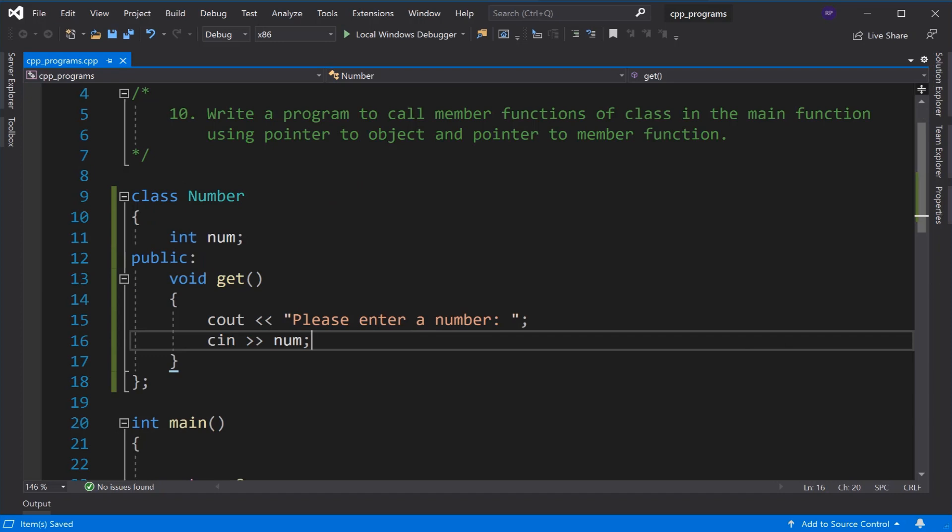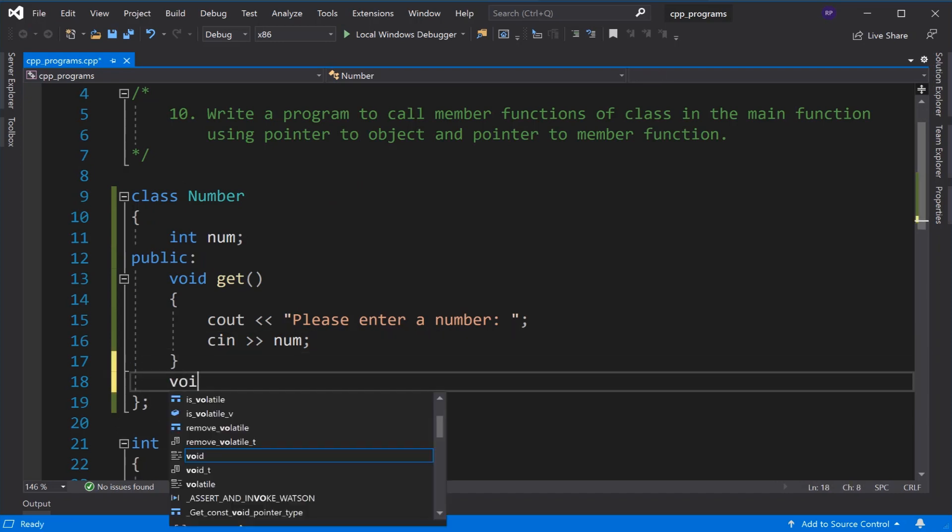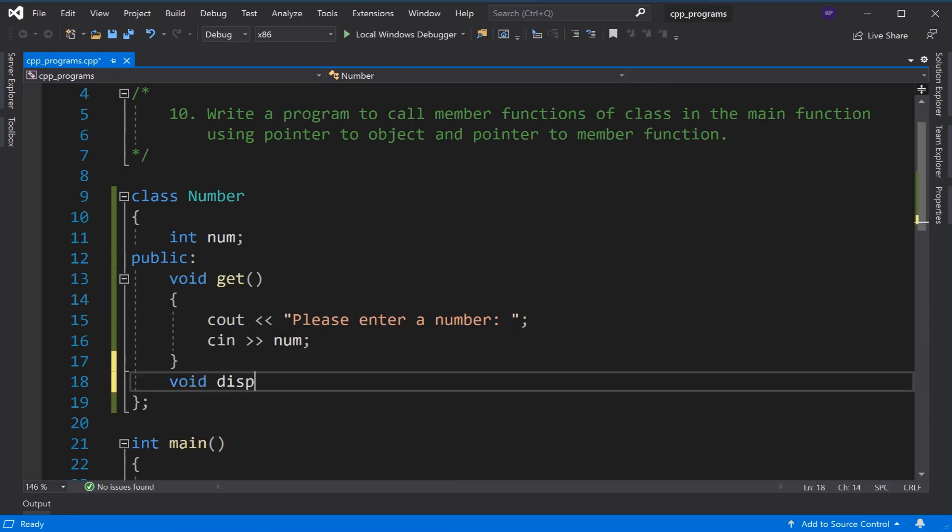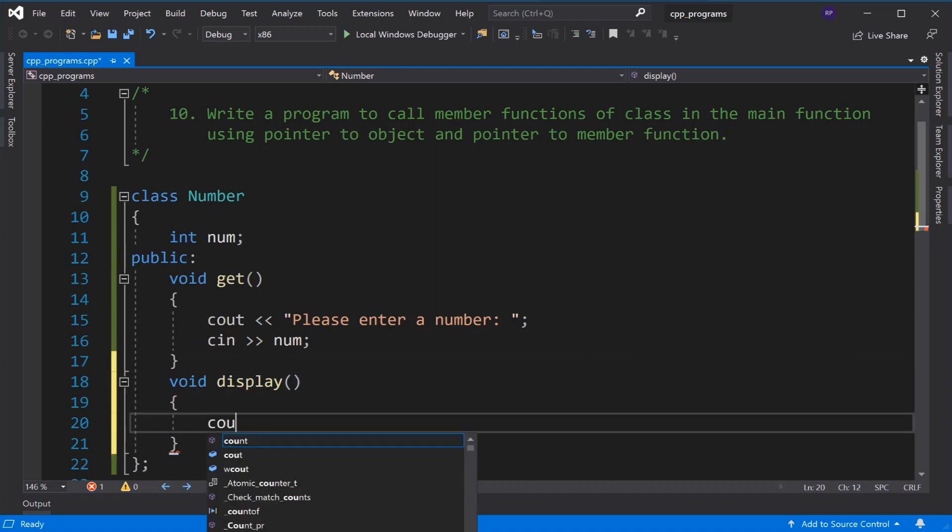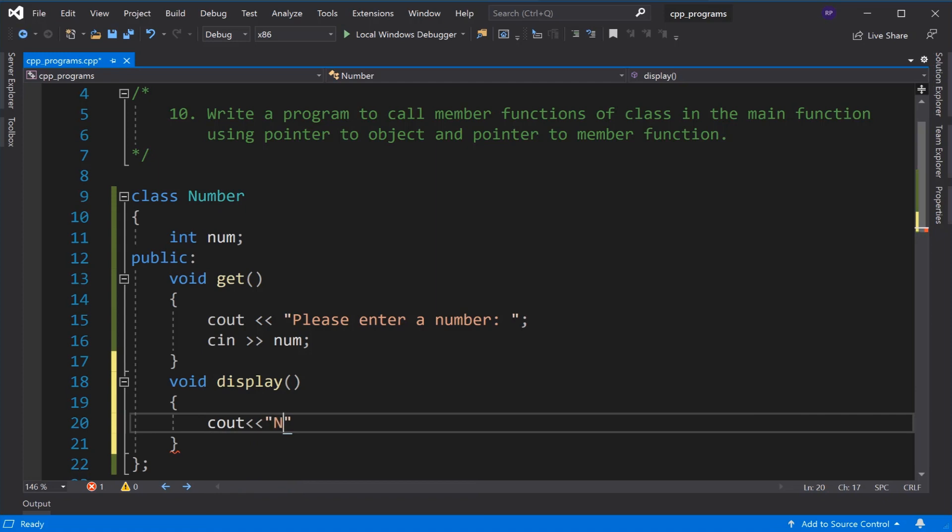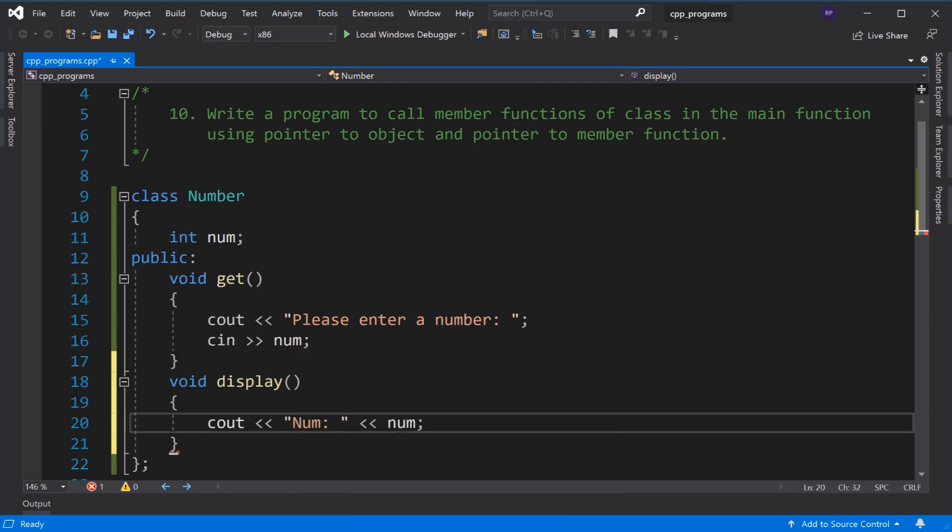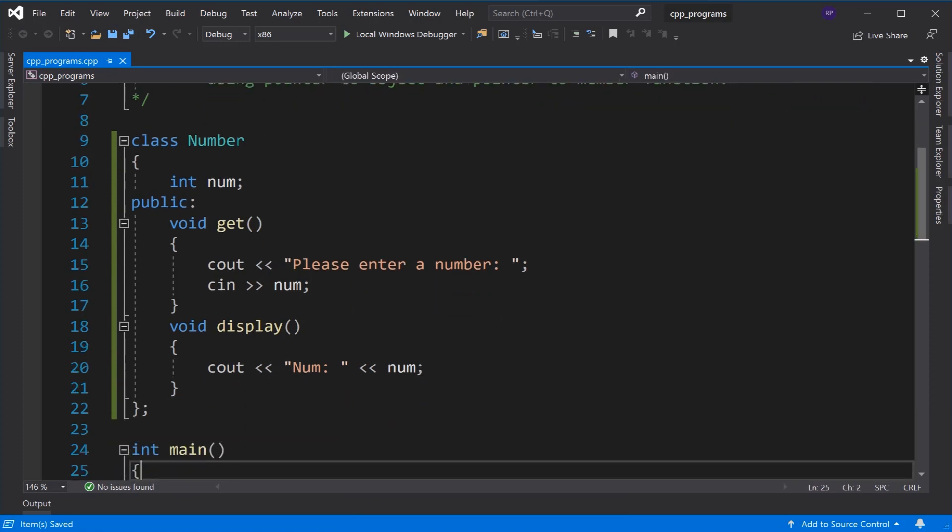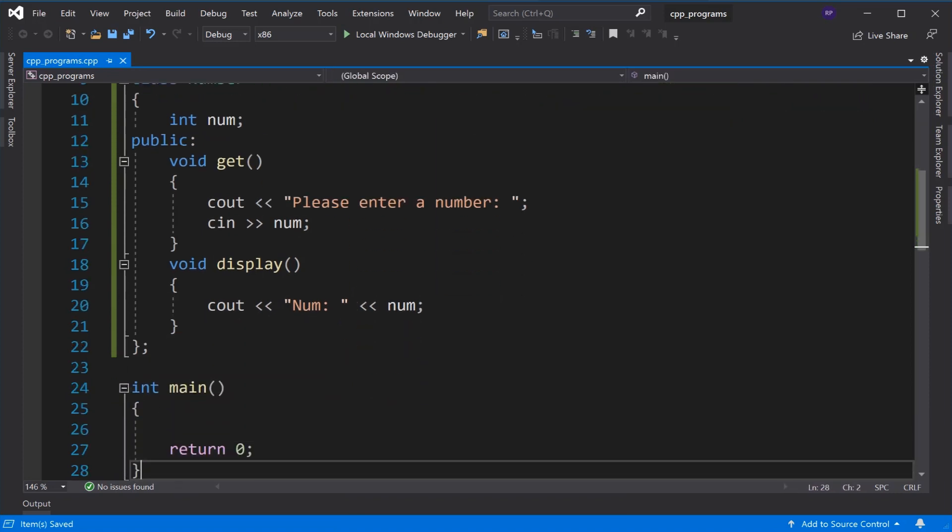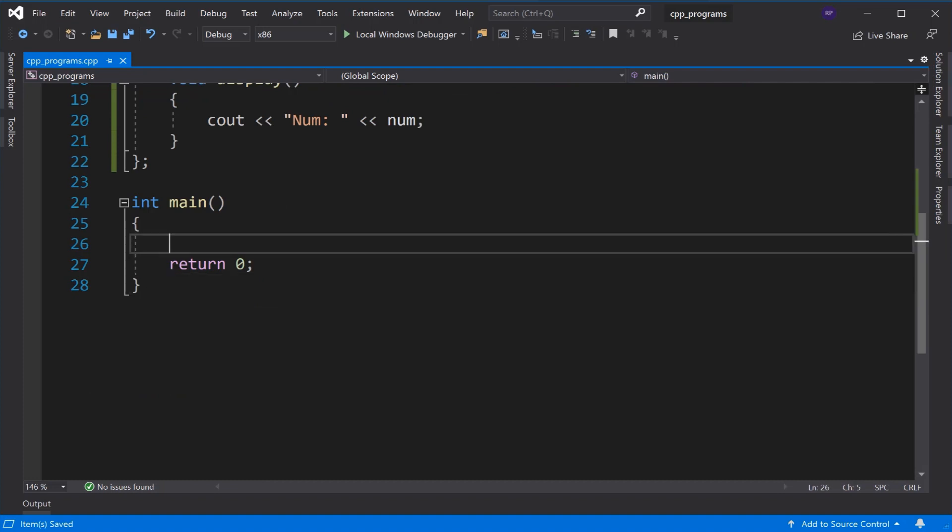Now we have another member function called display. In this we have a message that the number has been accepted and we display it. So now we move to the main function.